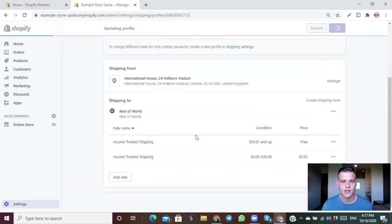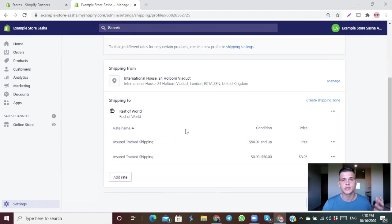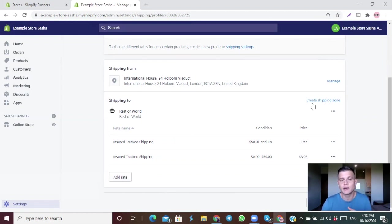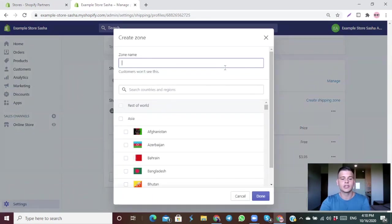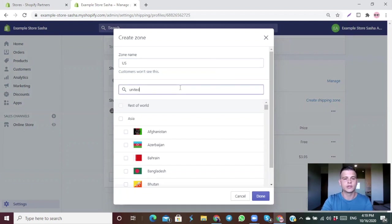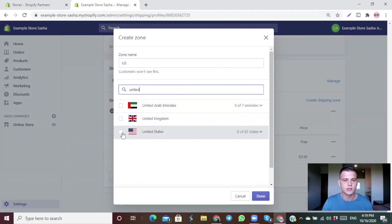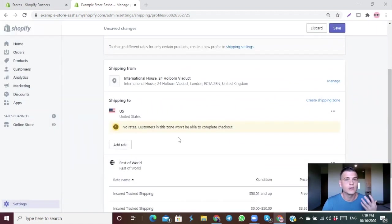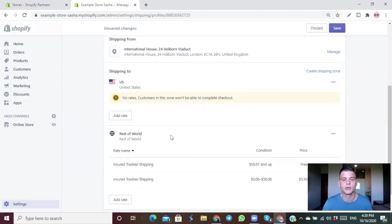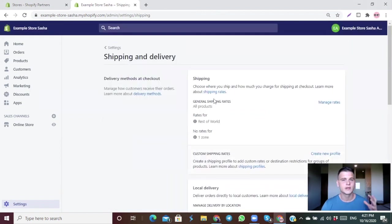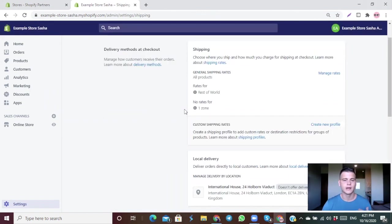After setting that up, click Save. If you ship from home or use a fulfillment center and want a separate rate for a specific country, click Create Shipping Zone, name it (e.g., 'US'), type in United States, click Done, then add the shipping rates and prices for that specific country and hit Save.